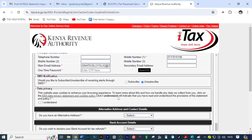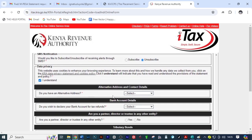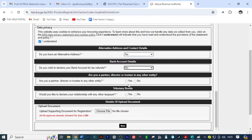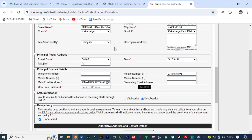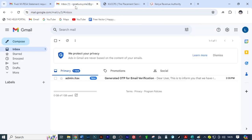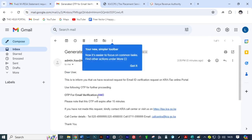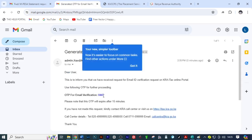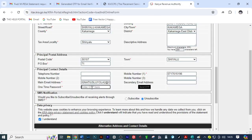Scroll down, select I understand, then select no. Here the selections are just no — select no, select no, select no. Then come here to the email, the OTP has been sent. You can copy the OTP code, come back here and fill in the OTP code.